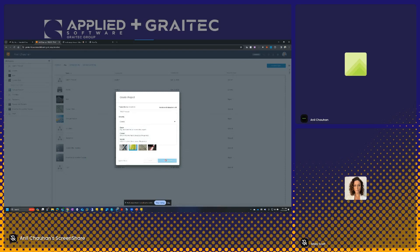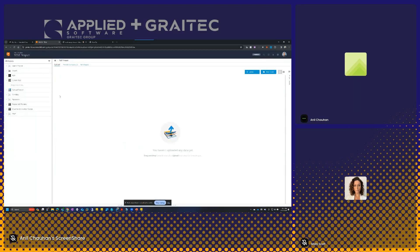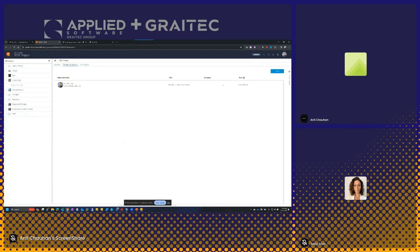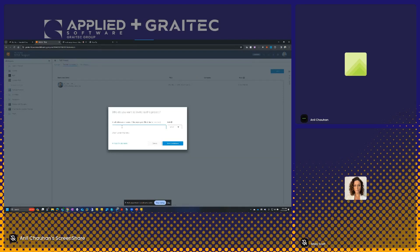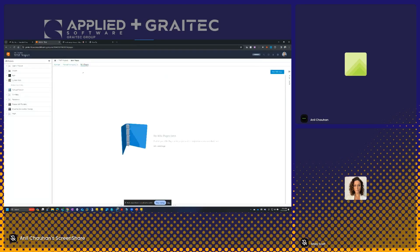I can set the security and click 'Create Project' and it'll go ahead and create that project. When I'm ready to invite project members, I click on 'Project Members', then 'Invite', and specify the email address of the person I want to invite and assign them a role — either editor, which allows them to upload files, or viewer, which allows them to access but only view the data. There's also a wiki pages area where I can publish key information about the project, like a knowledge base.